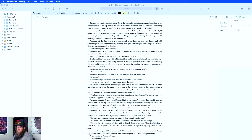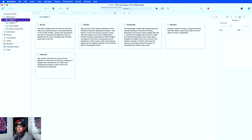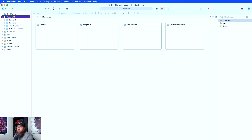Okay, so I have my story pulled up here. This is kind of an old draft, so don't worry, there's no big spoilers or anything in here.